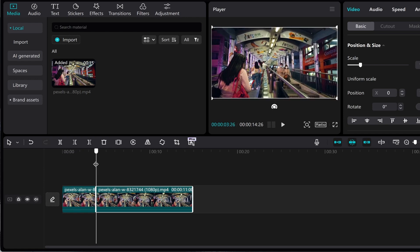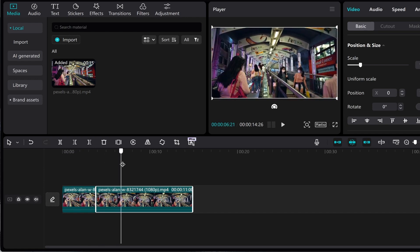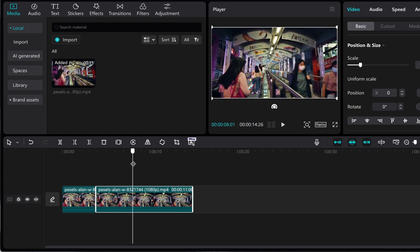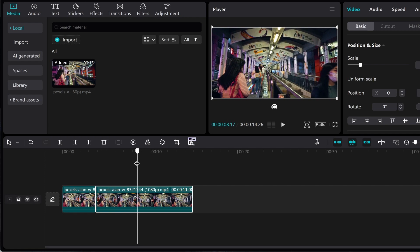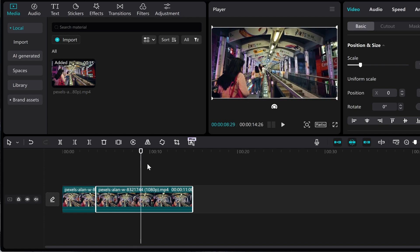I want to then find where I want the loop to end—maybe when these people just walk off screen here. Right there, you can go ahead and click on Split as well.